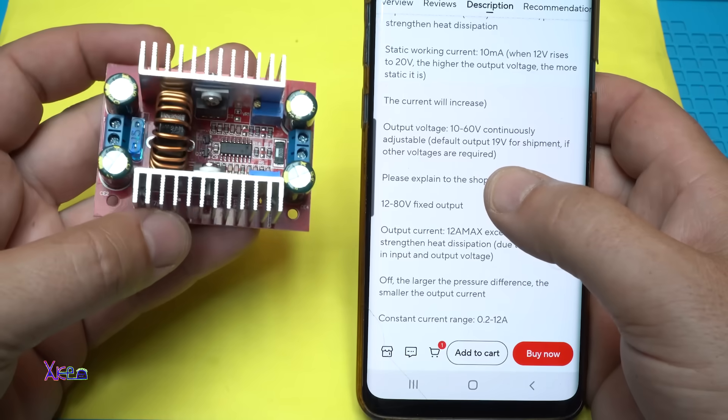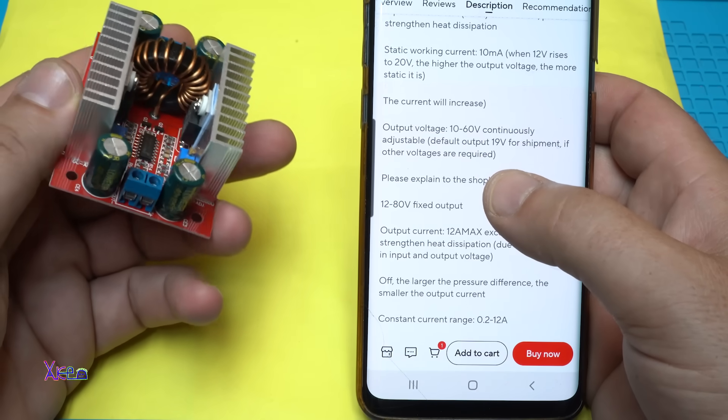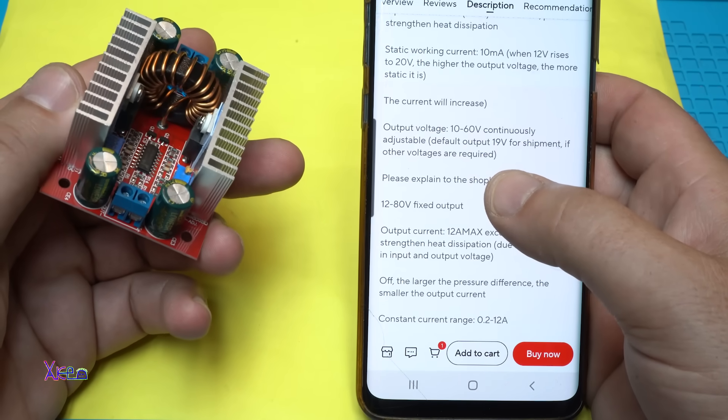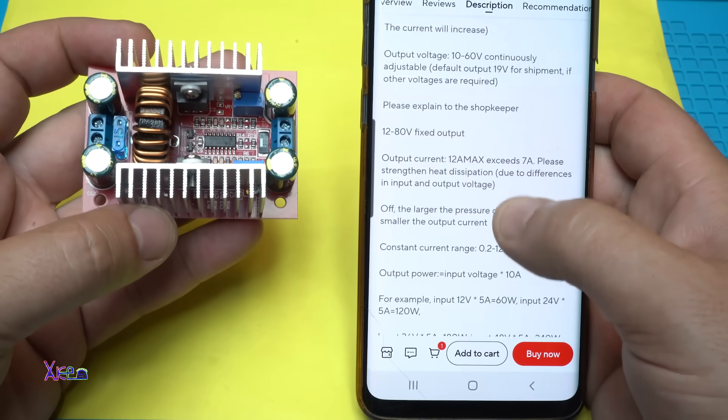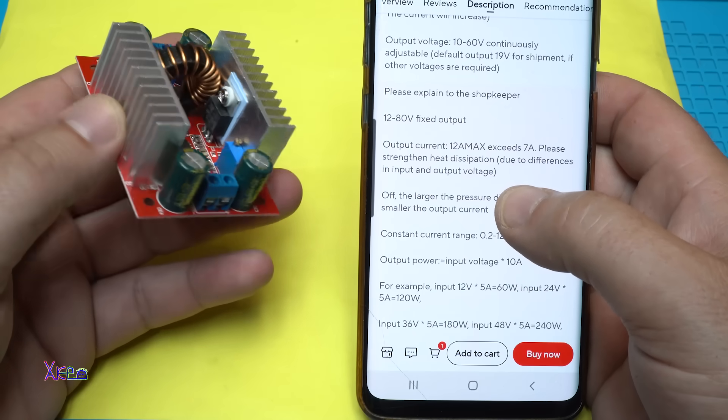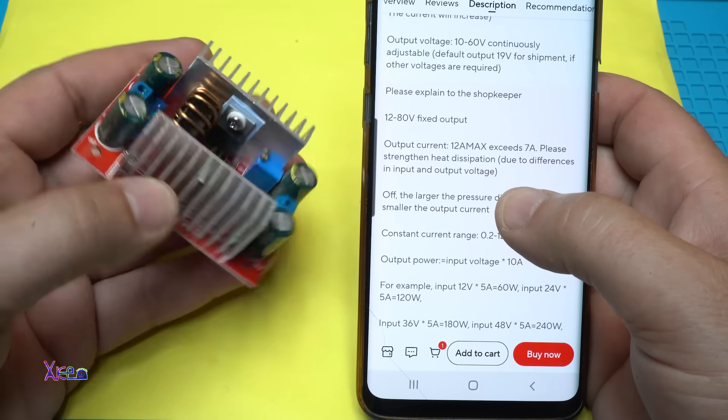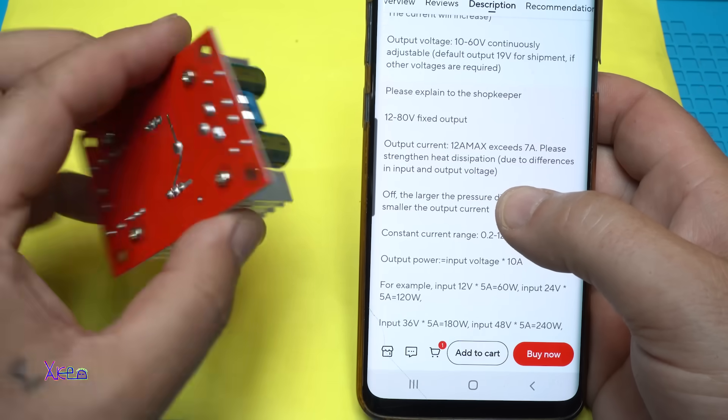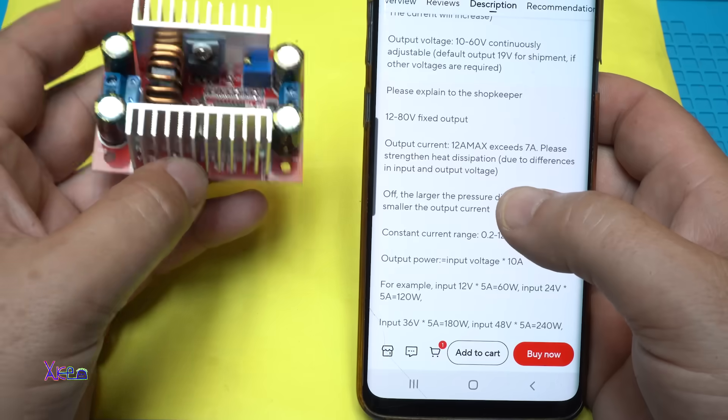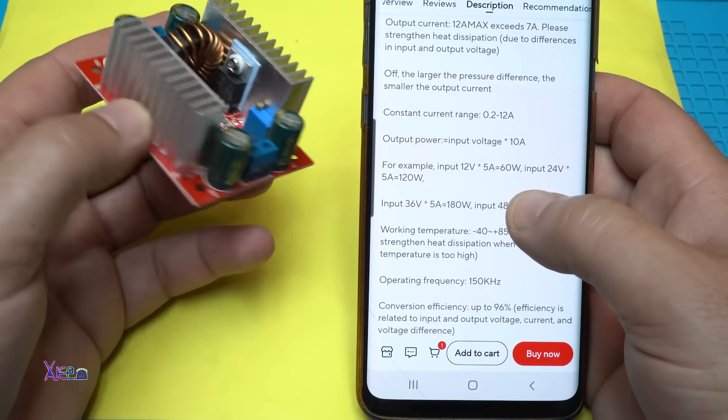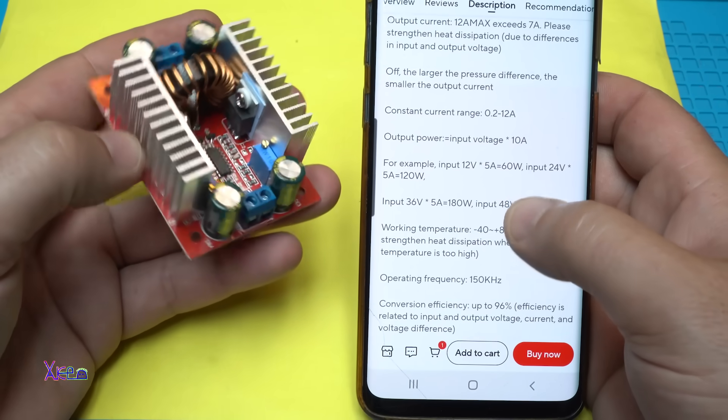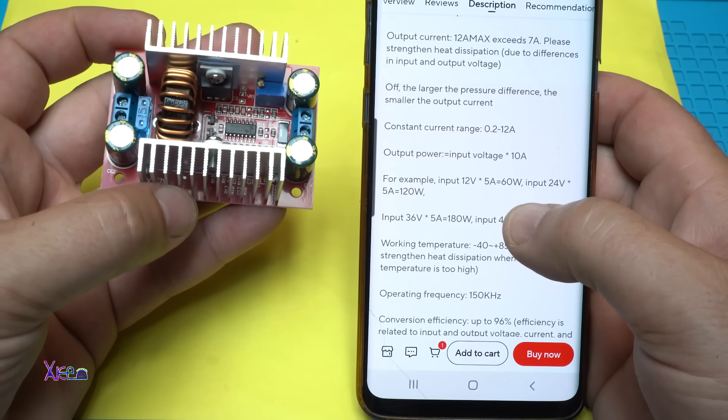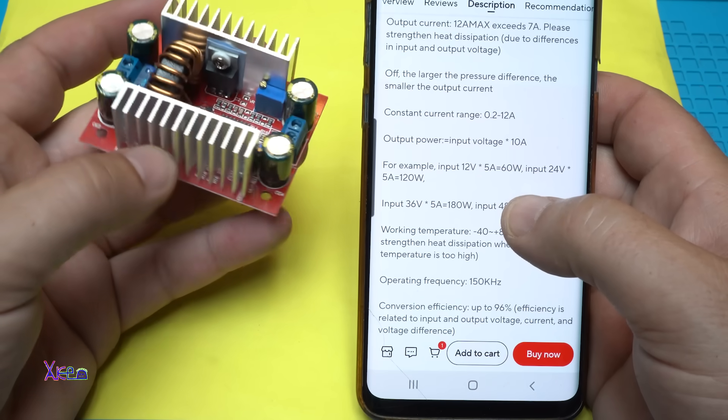The output voltage can be adjusted from 10 to 60 volts, and the default output is 19 volts for shipment. Output current can be 12 amperes maximum. If it exceeds 7 amperes, please make sure about heat dissipation. Constant adjusting current range is from 0.2 to 12 amperes.